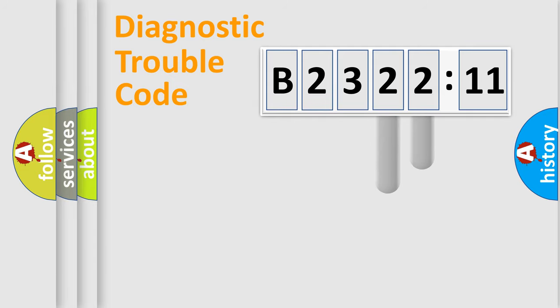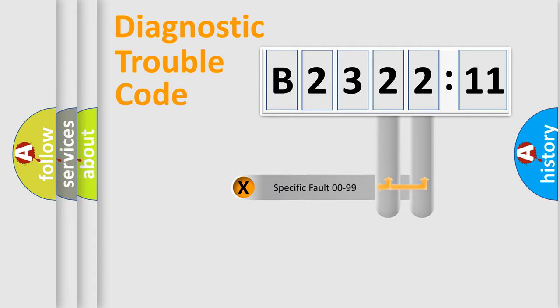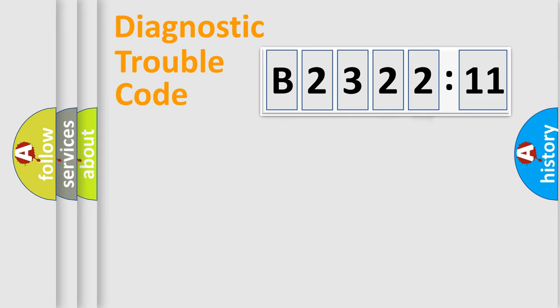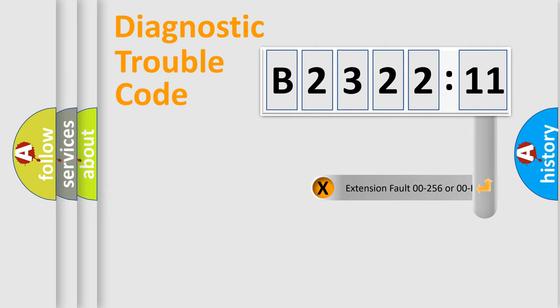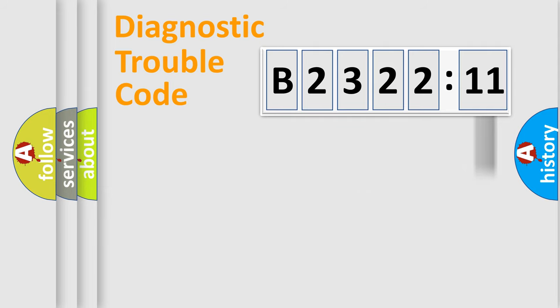The distribution shown is valid only for the standardized DTC code. Only the last two characters define the specific fault of the group. The add-on to the error code serves to specify the status in more detail.